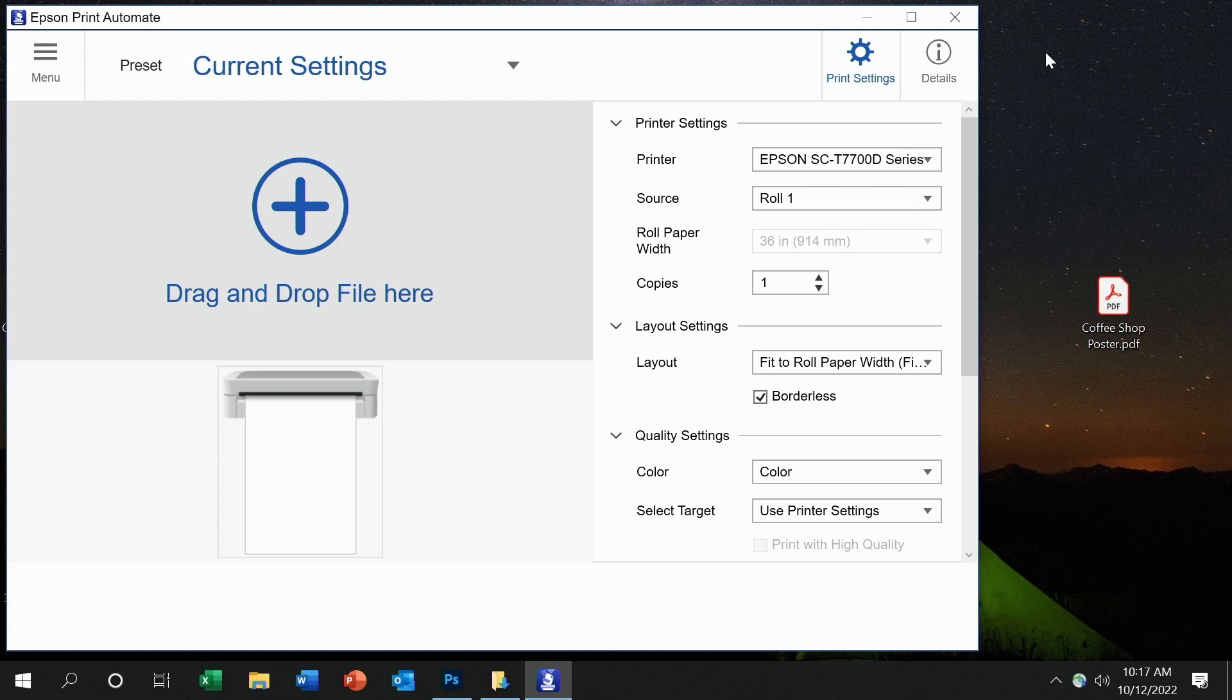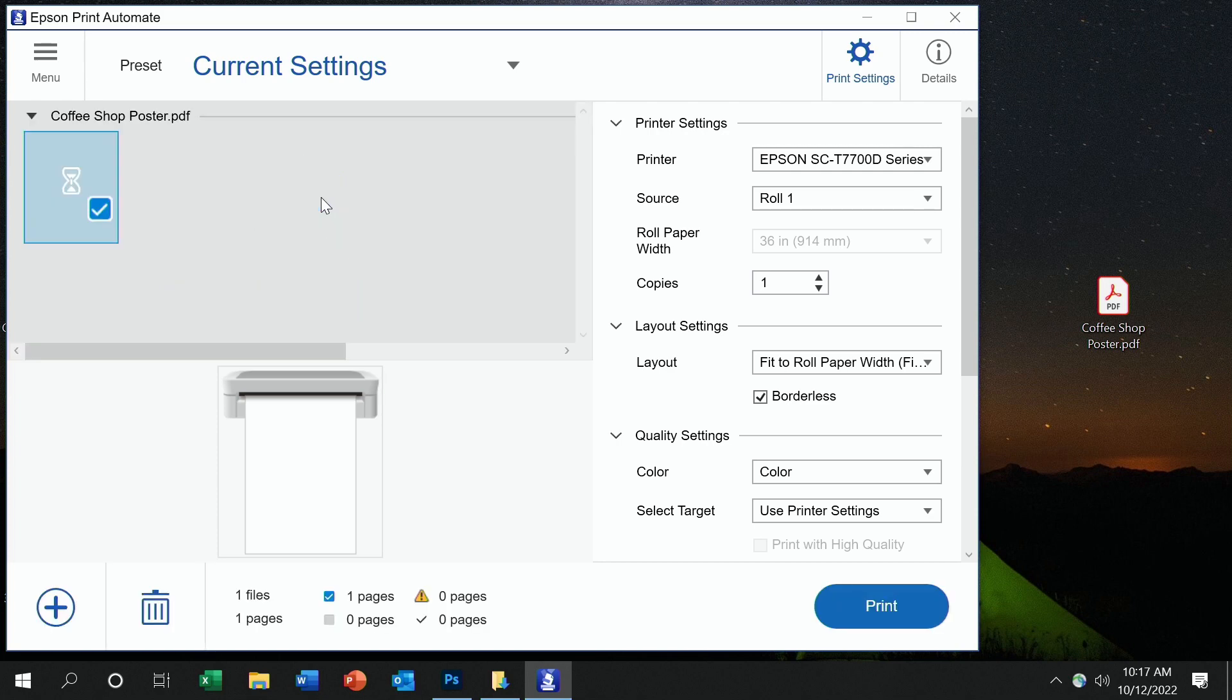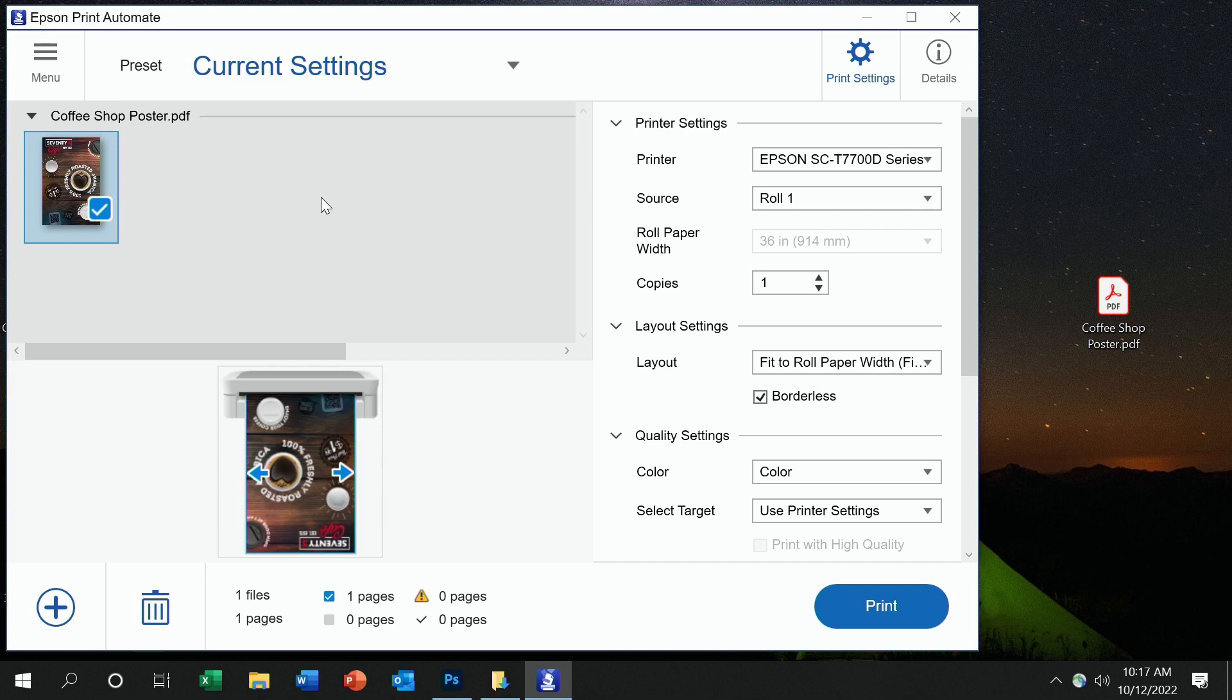For those who want a really straightforward interface, loading files works by just dragging and dropping them into the screen. Super easy. Even easier is that EPA shows you a preview of what the output's going to look like, just in case you want any adjustments before you go to print.